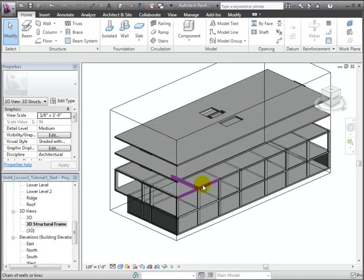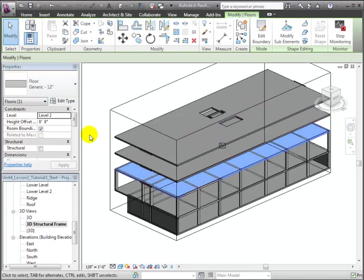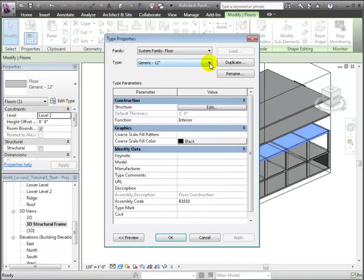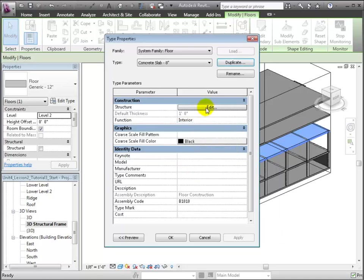Select the generic 12 inch floor at level 2 and let's edit its type. We'll duplicate this type and call the new type, concrete slab 8 inches.